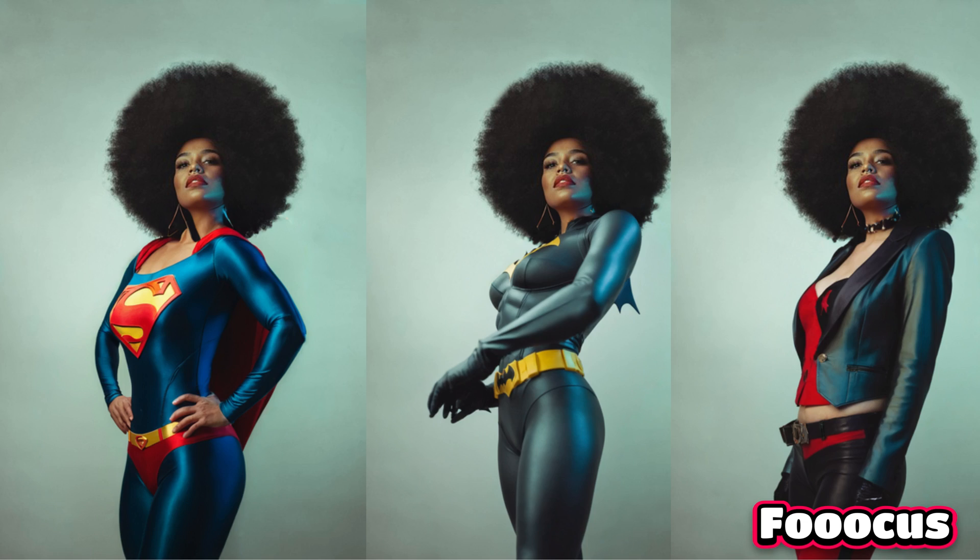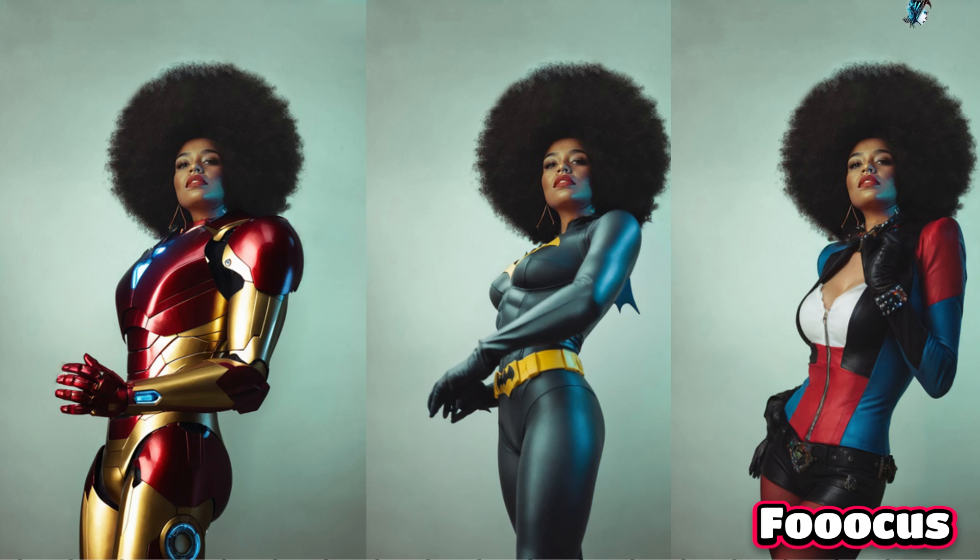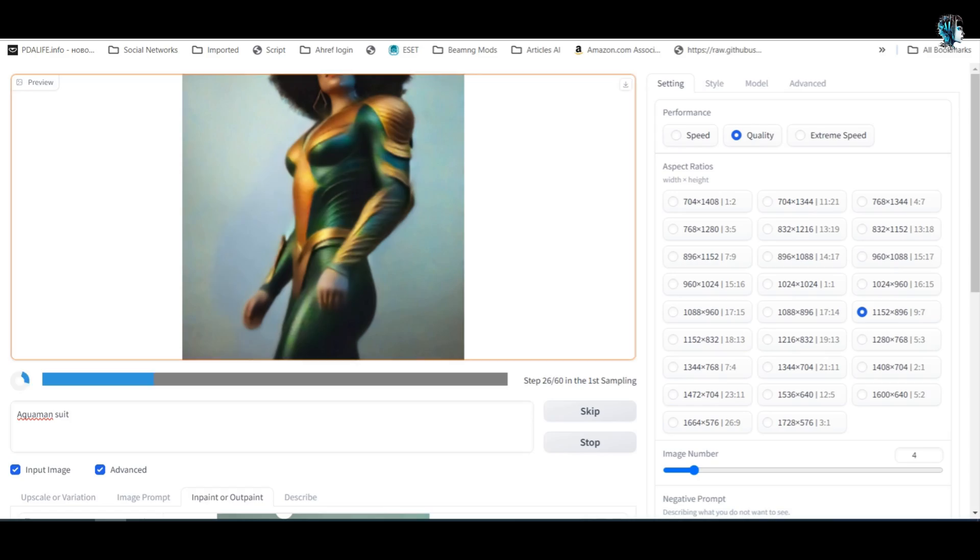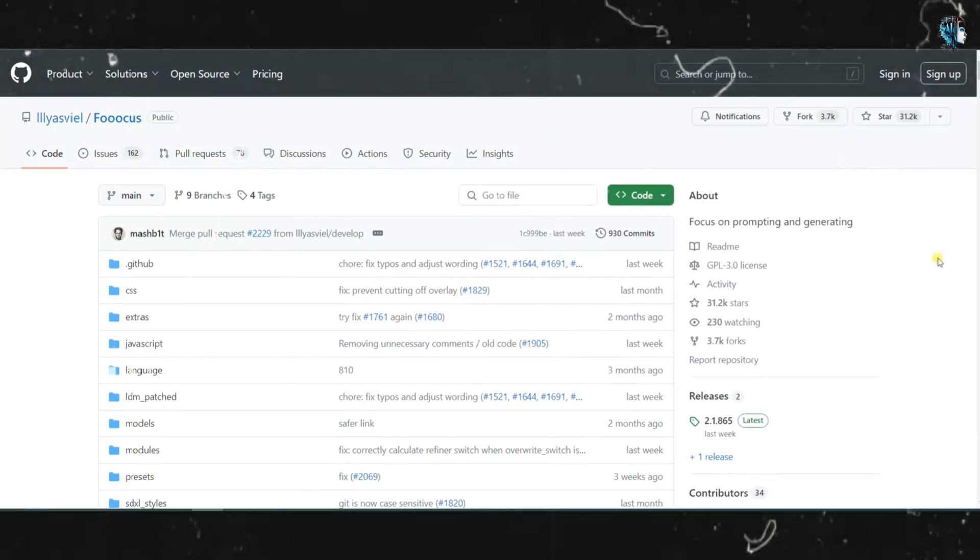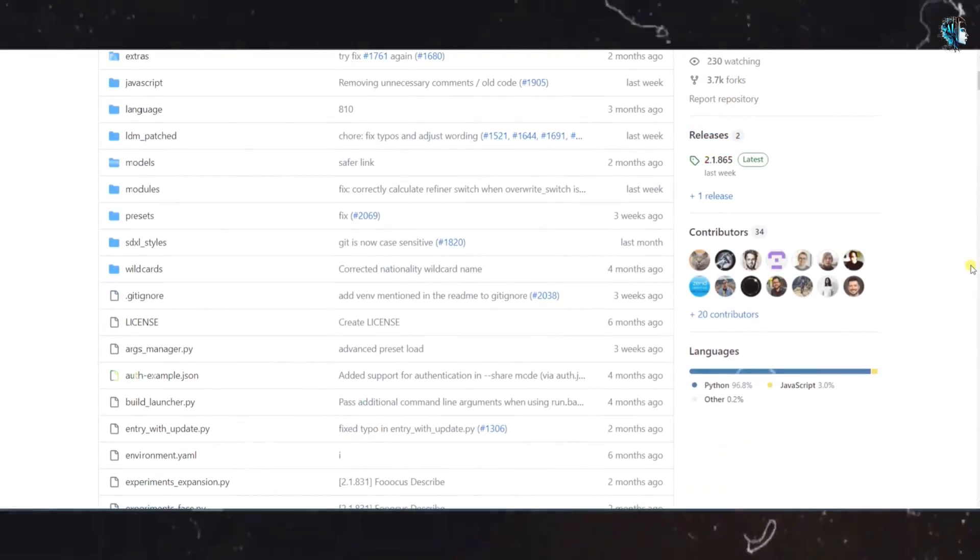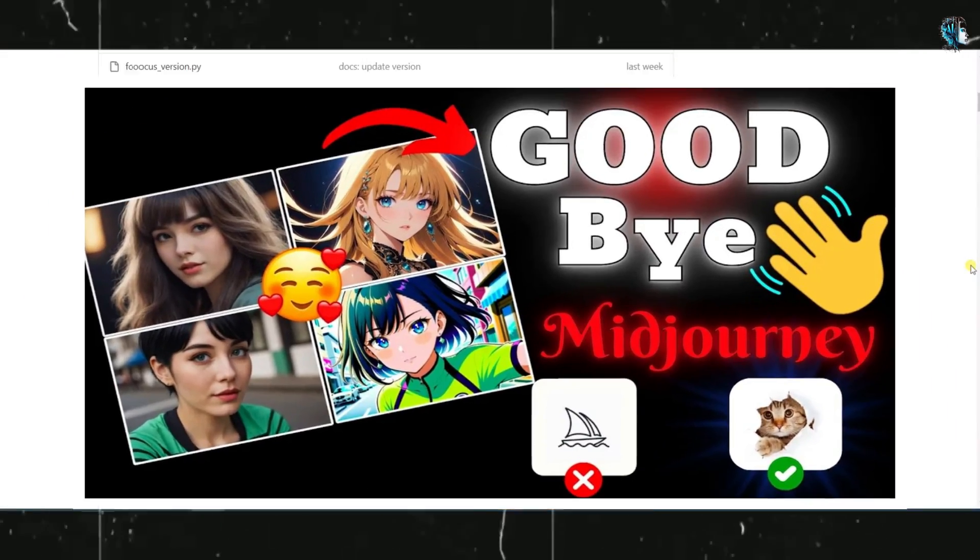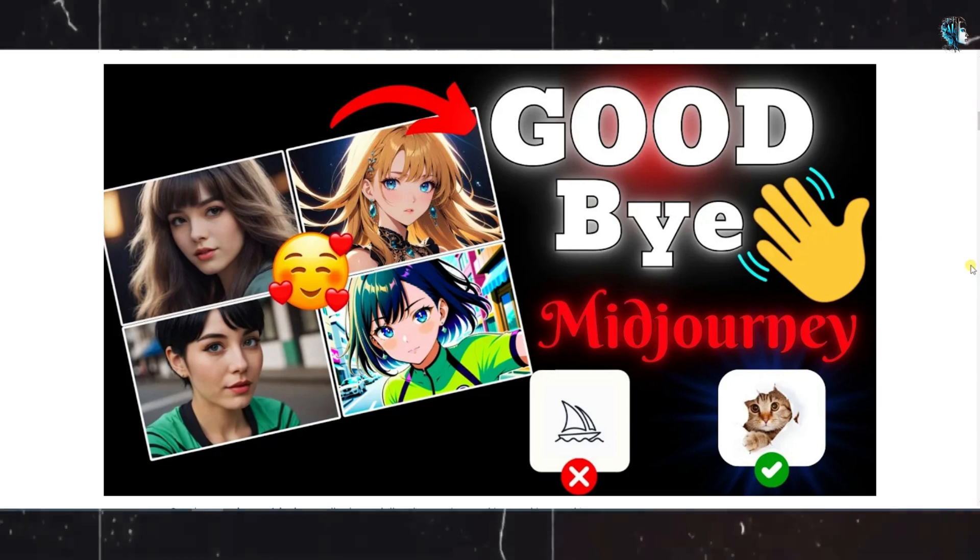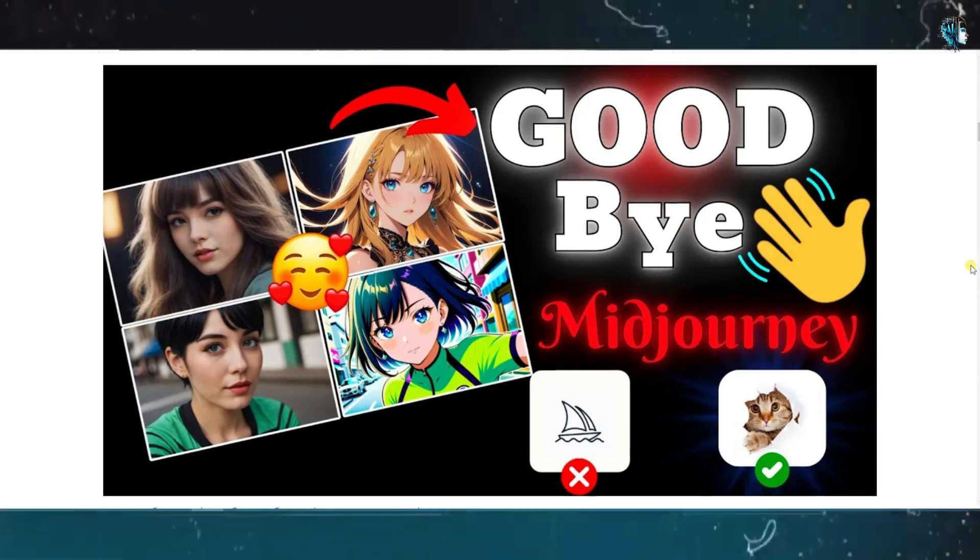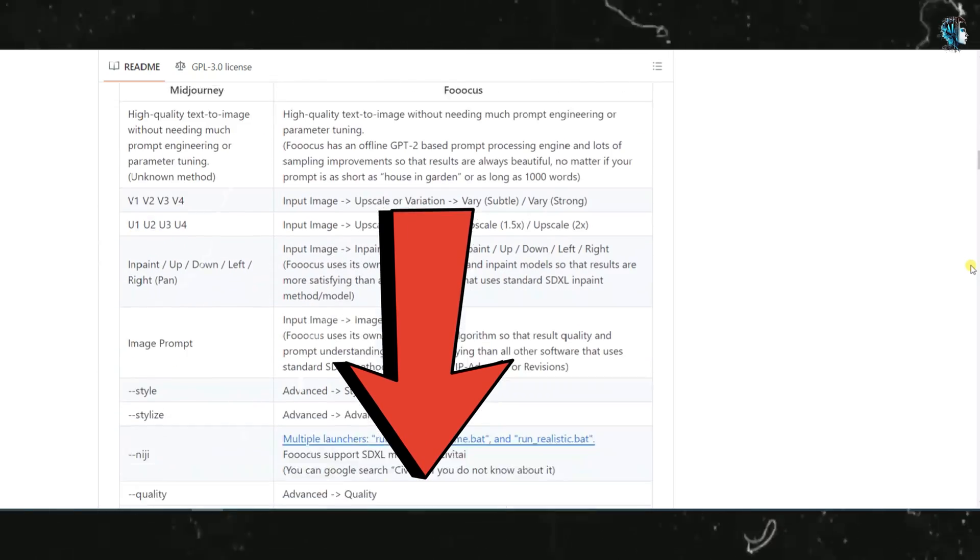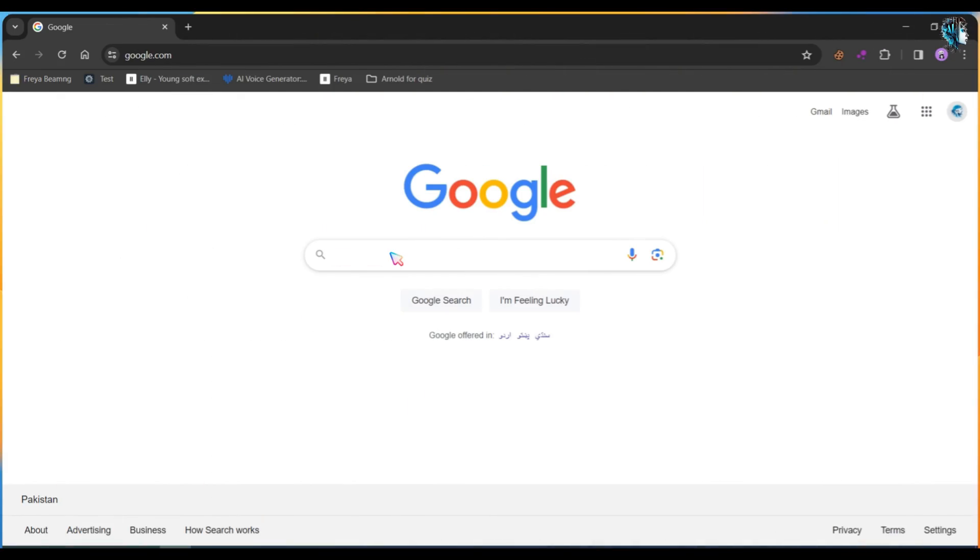In this quick tutorial, I will demonstrate how to change clothes using Focus Free AI. Focus Free AI is an open source and freely available tool. I have already published a video on how to install and run Focus on your computer. You can find the video link in the description below.